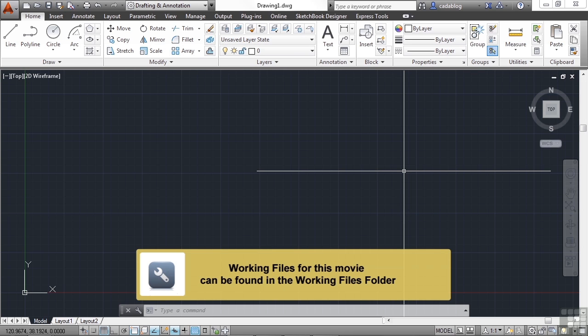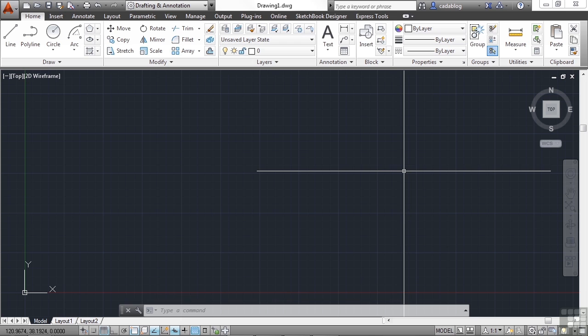Sometimes in AutoCAD we need to make existing objects shorter or longer — they need to be stretched. To do this, AutoCAD has a command called Stretch.